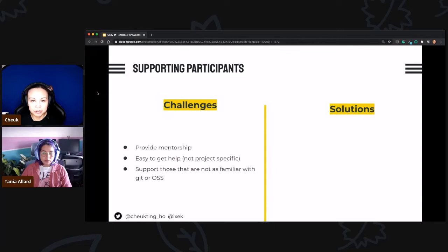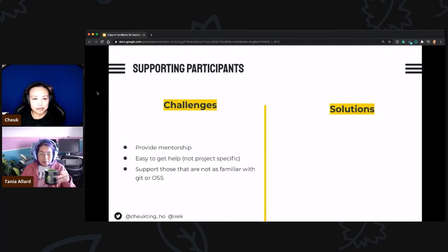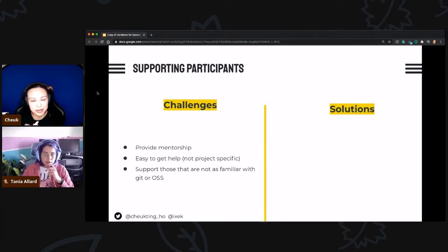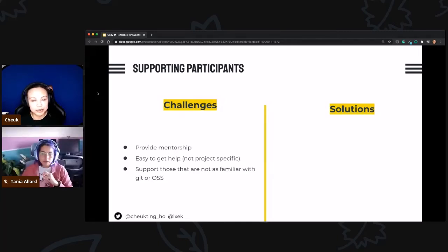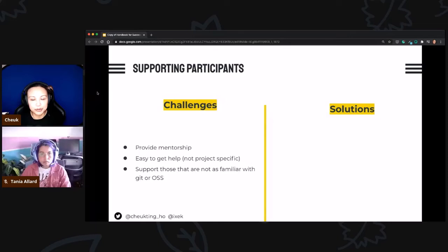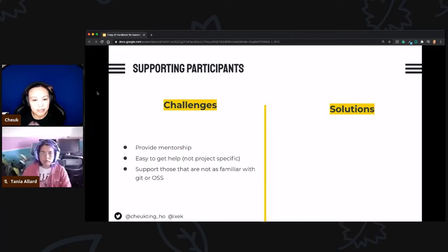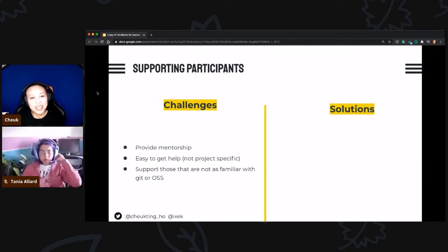We have to find a way to provide support for participants, especially mentees who have never done open source contributions before. They may come from a minority background and feel a bit scared joining an online event. We don't want them to feel alone. The challenge is: how can we provide mentorship so they know they can get help easily — even for something as basic as how to get started — and that even though they've never done it before, someone will help them? It's fine to know nothing; someone will be there to help.